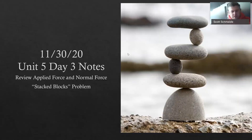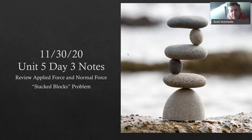Here we go — unit 5, day 3 notes. We're going to review the applied force and normal force, and then I'm going to show you stack blocks.